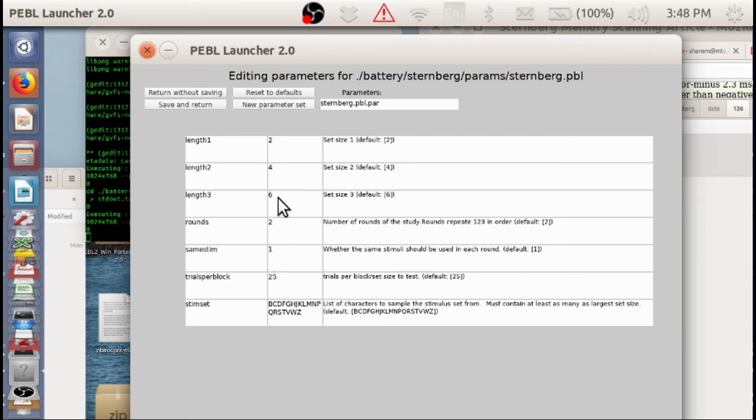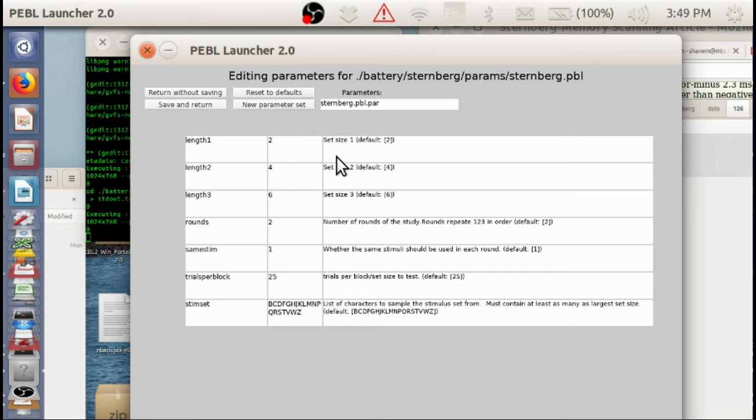That design is actually not too different than a related task, which is called the Schiffer and Schneider memory automaticity task, which looks at how this slope changes with practice. That's available in Pebble under Schiffer and Schneider, or under memory automaticity.